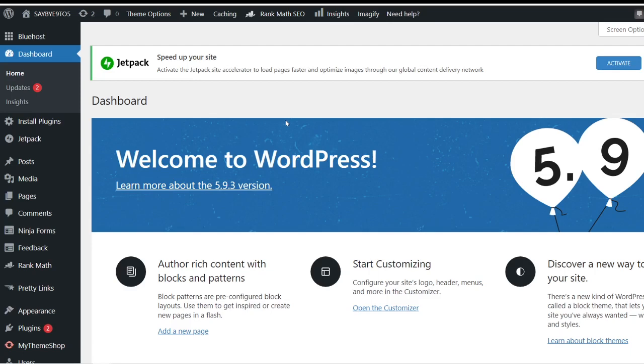When it comes to customizing the look and feel of your website, it boils down to this thing called the theme. Within WordPress itself, the themes are being classified into two different categories: they have the free themes and they also have the paid themes.